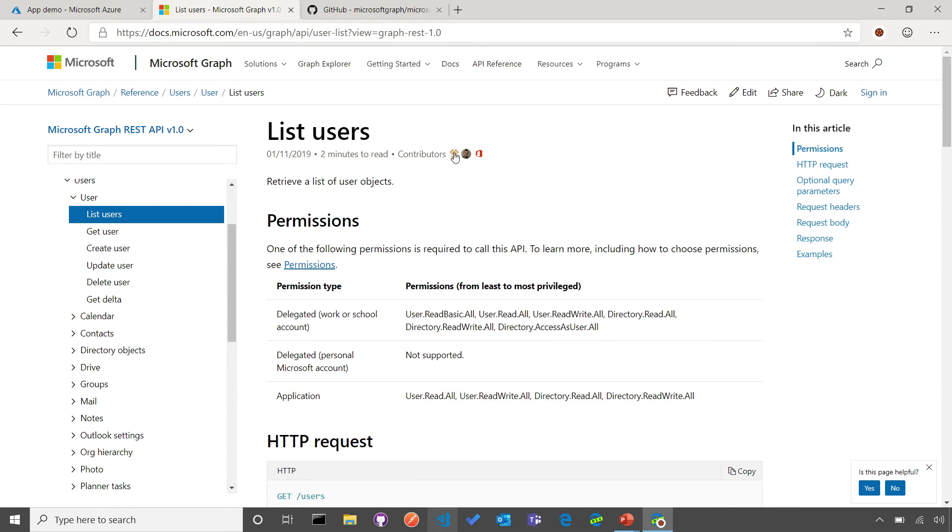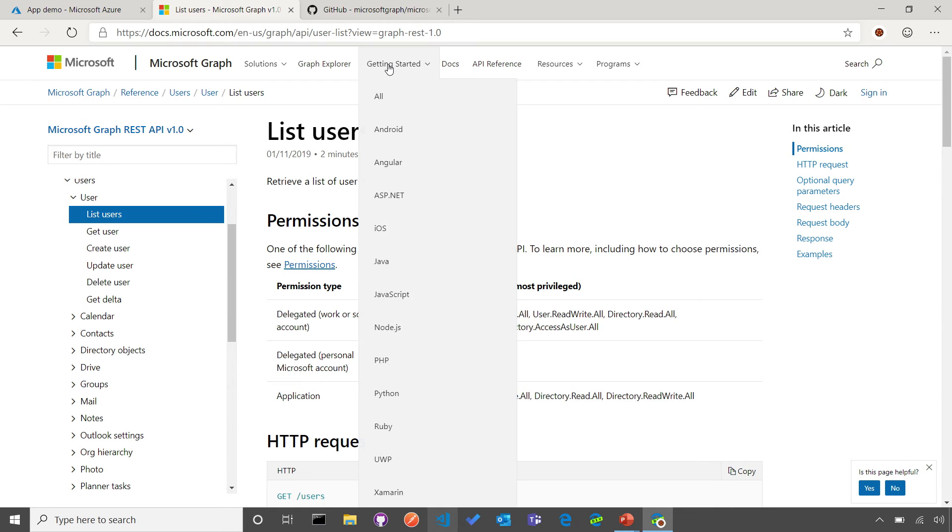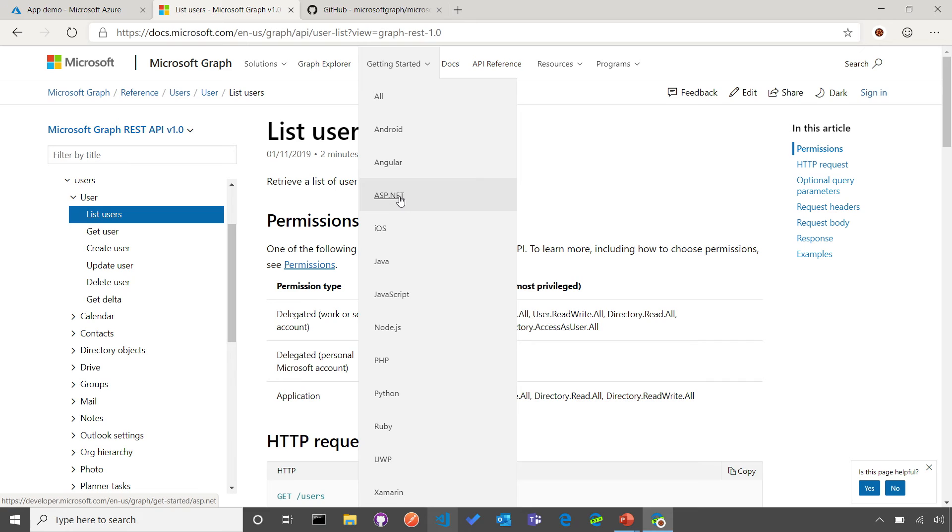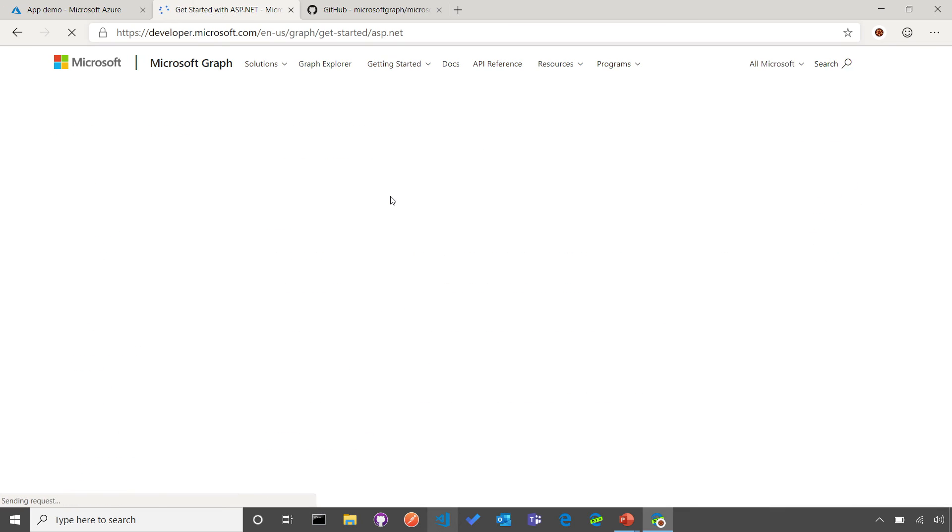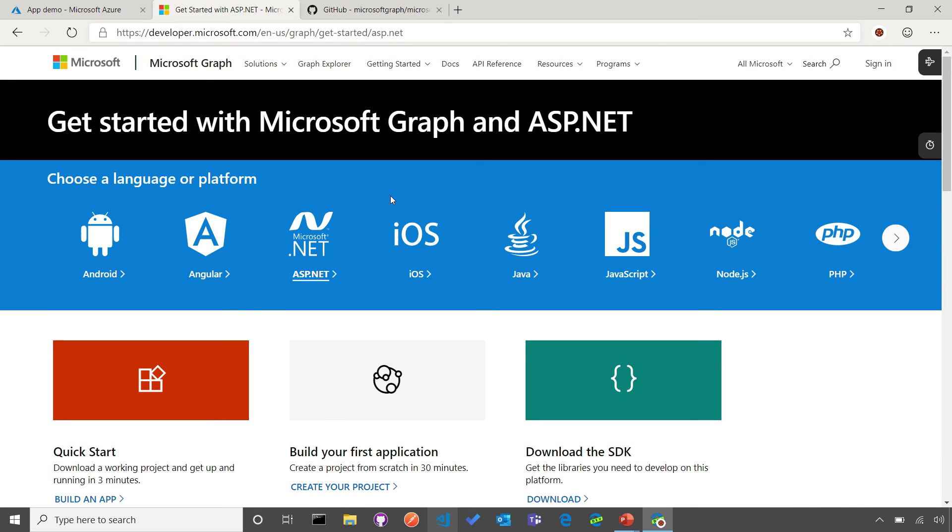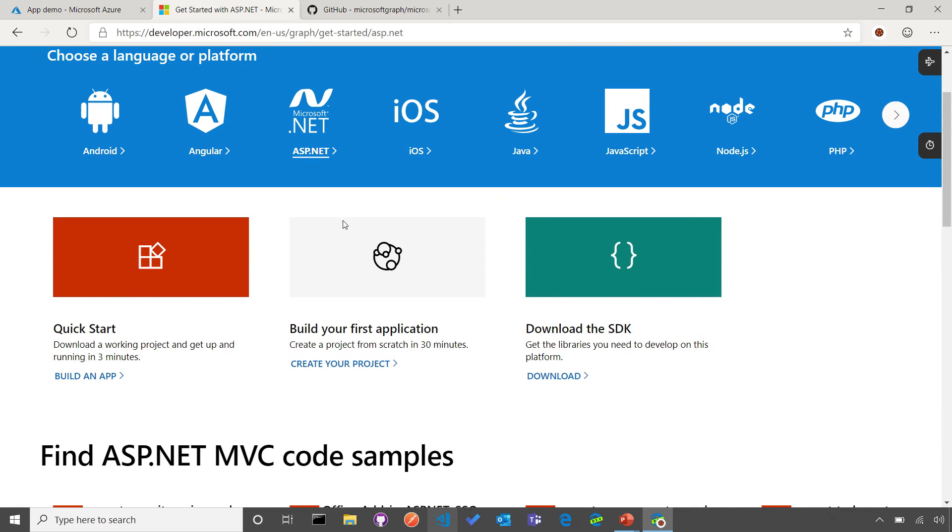After you've explored our documentation, I'll point you to our getting started experiences. We have a full set of getting started experiences in different set of languages. For example, if you're an ASP.NET developer, you can come here to ASP.NET, and we offer a variety of experiences for you. First one is a quick start that in less than three minutes, you're going to be able to get an app up and running. The next one is a full training that in about 30 minutes, you're going to be able to get an application and walk through step by step. We also have videos that will support your journey. Finally, we have SDKs that are available for you to build your applications.